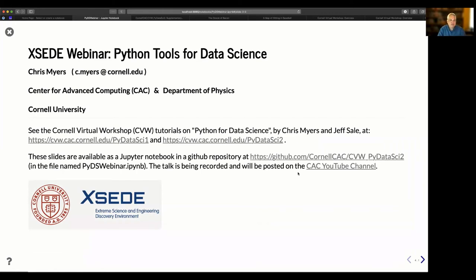Welcome to today's XSEED webinar on Python tools for data science. My name is Chris Myers from the Center for Advanced Computing, or CAC, at Cornell University. I'm going to present an introduction and overview of tutorials on our Cornell Virtual Workshop, or CVW, entitled Python for Data Science. This was developed by myself in collaboration with Jeff Sale at the San Diego Supercomputing Center, and I'd like to give a big shout out to Jeff for all his hard work developing these tutorials.